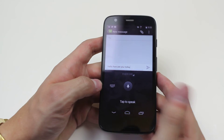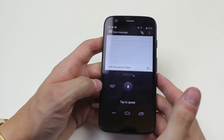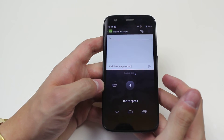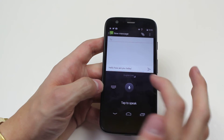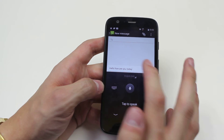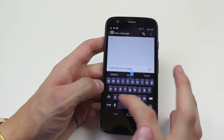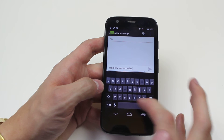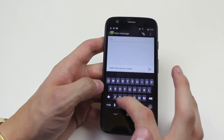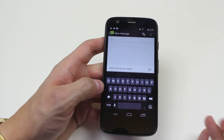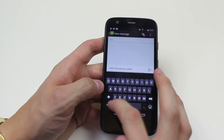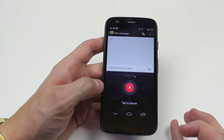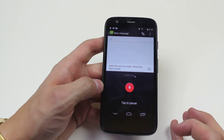However, it's pretty accurate, and it's a lot quicker than it is to type. I'm just going to go ahead and add a full stop. Let's try it again. Would you like to come for dinner this evening?